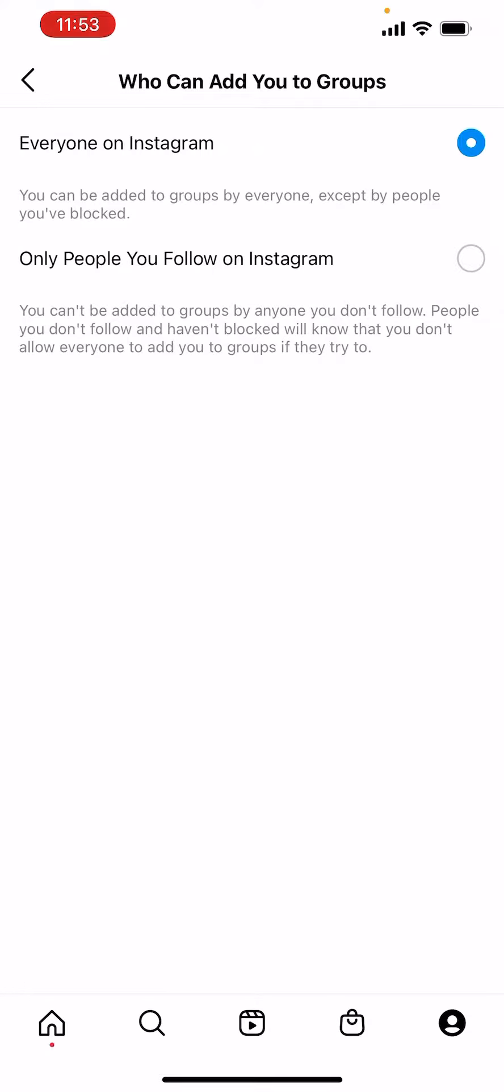And if you change this from everyone on Instagram to people you follow on Instagram, then you can only be added to group chats by people that you have chosen by following.